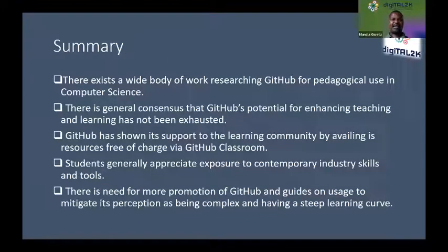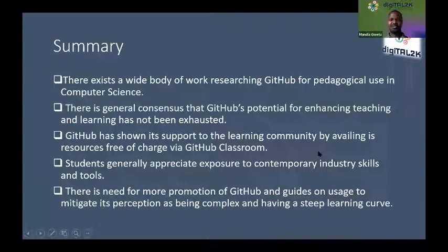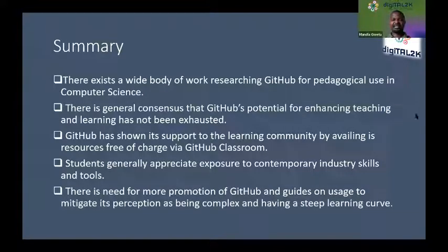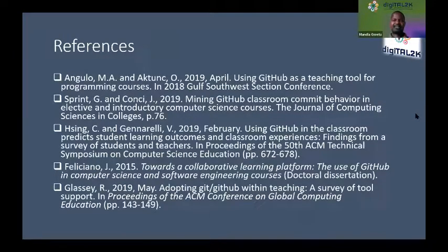In summary, from the available literature, there is indeed a wide body of knowledge on the use of GitHub in computer science education. There is a general consensus that there's still room for improvement in enhancing its capabilities, but GitHub is responding to that — it has created GitHub Classroom available for free. Researchers concur that students appreciate the extra advantage they have going into industry. However, there's room for improvement in promoting GitHub through platforms like this to encourage more adoption and simplify that steep learning curve. Thank you, Chair.